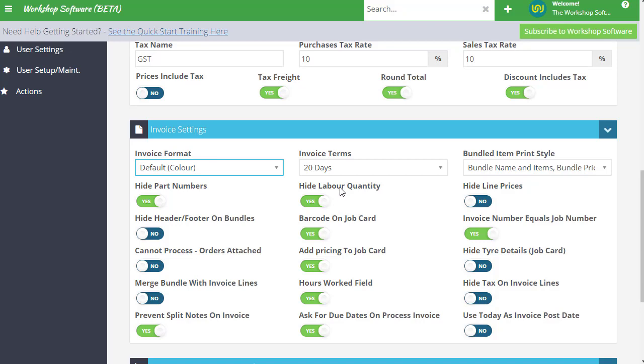All of these, hiding the labor quantity and hiding part numbers and all of these sorts of things all apply to this invoice as well. So very simple to set up.